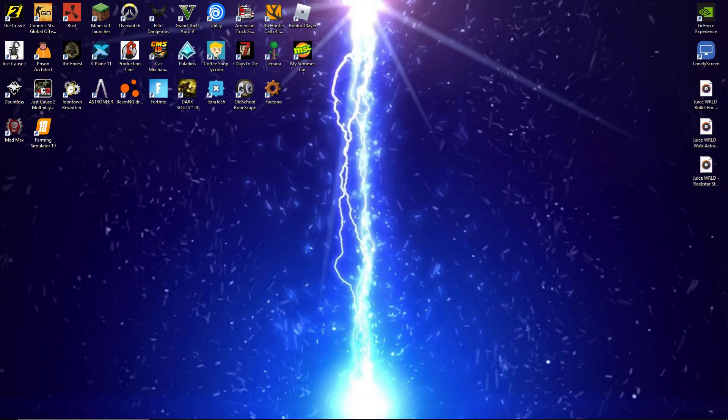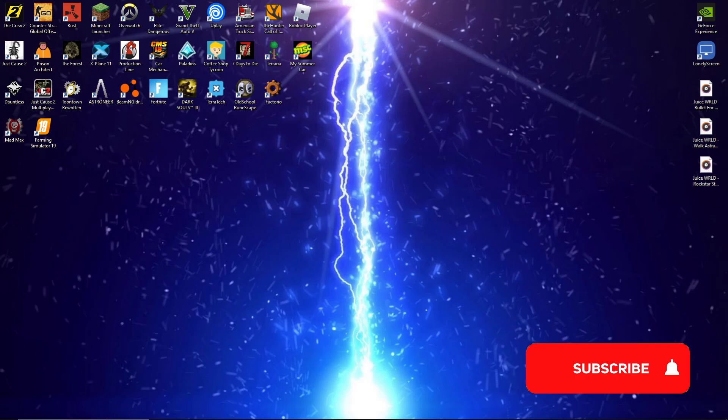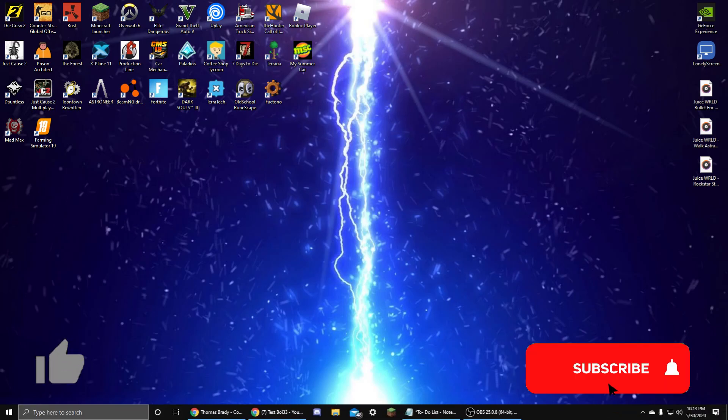Hey guys, what's up? It's KingFox here. In today's video I'm going to be teaching you how to record your Xbox screen on your computer through OBS and edit it on your computer. It's very simple.